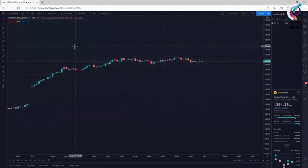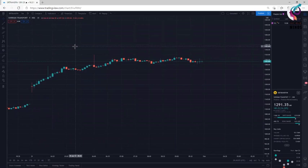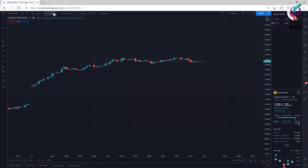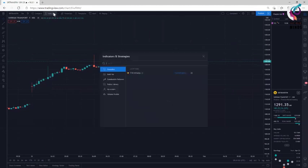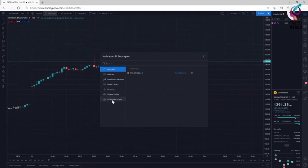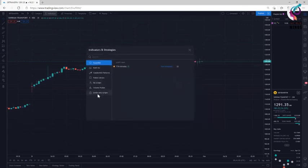Now, let me show you how to apply our TTM indicator that is the Trading Minds Intraday indicator. Log on to click on the link called indicators and then you will see a link called invite only scripts. Click on invite only scripts.